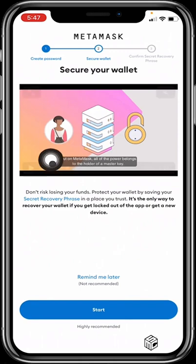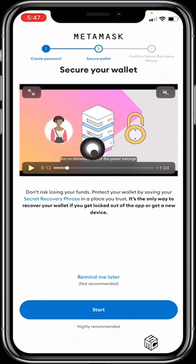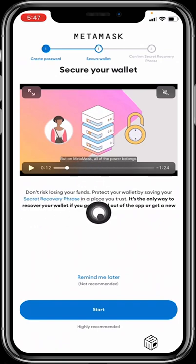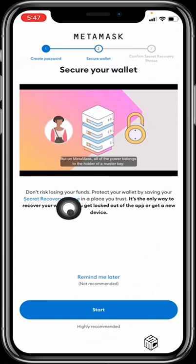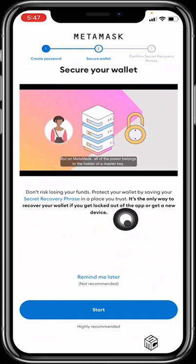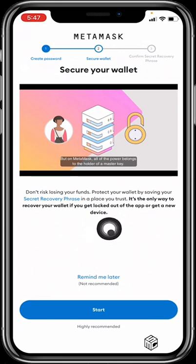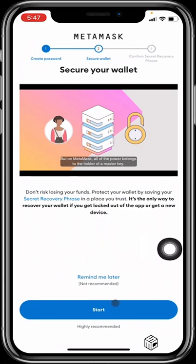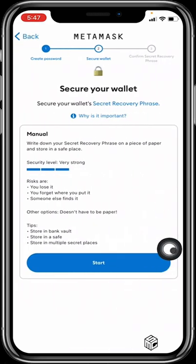Once your wallet has been created, the next stage is to secure your wallet. There's a video here for you to watch to learn how to do that. It also gives you a disclaimer telling you: don't risk losing your funds — protect your wallet by saving your secret recovery phrase in a place you trust. It's the only way to recover your wallet if you get locked out of the app or get a new device. This is very important — you need to write this down and store it in a very safe place. When you're done reading, you hit Start.